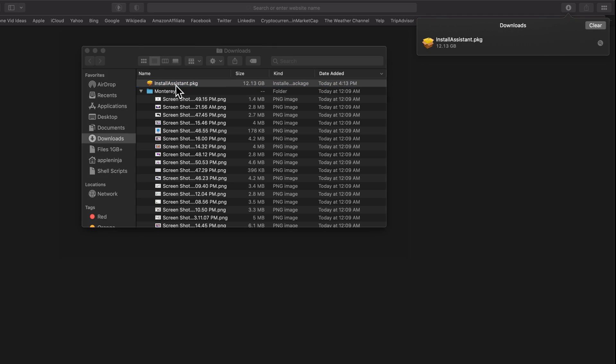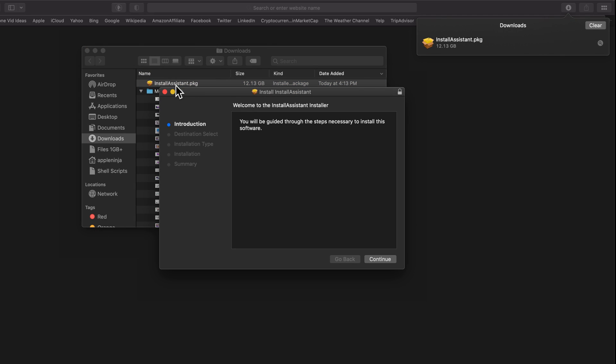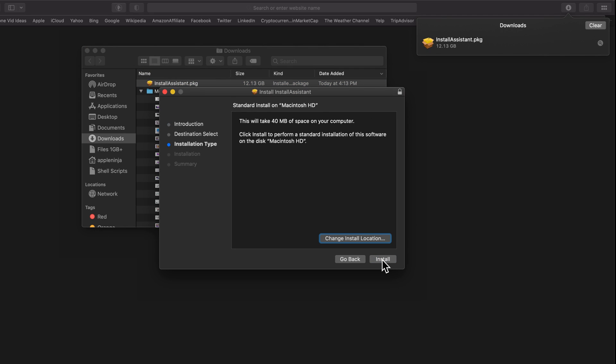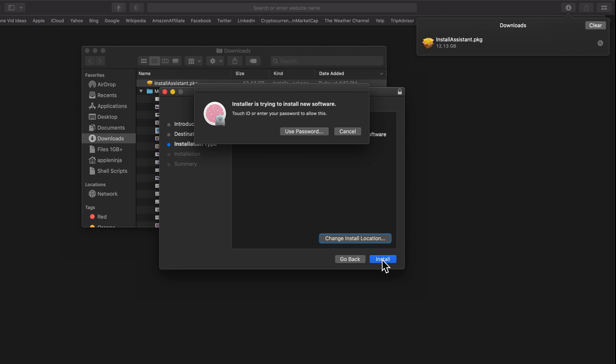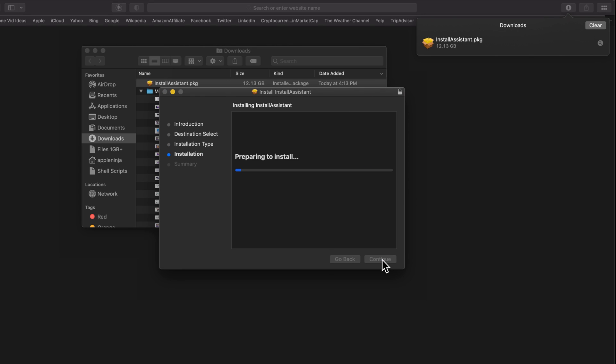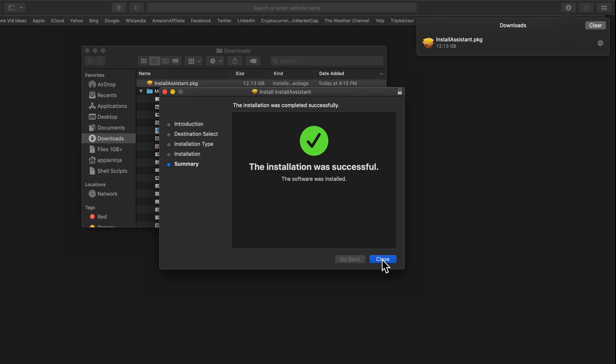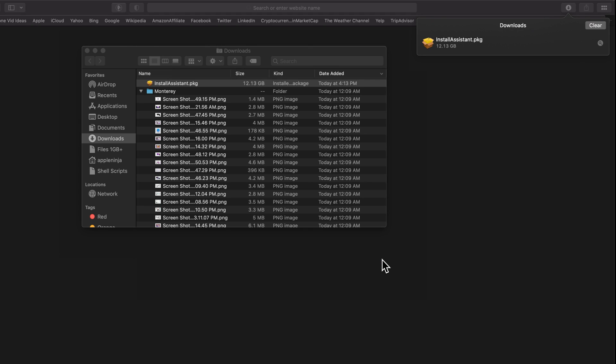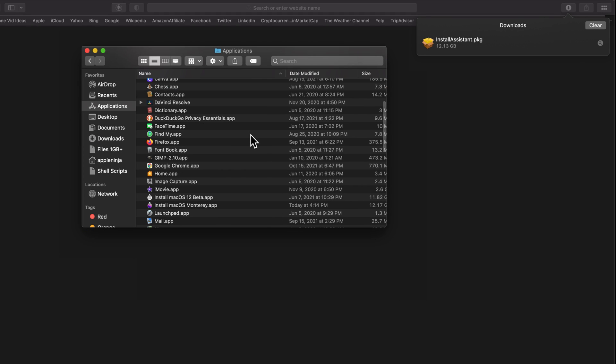If I double click this, it's going to run through an installer. Click install, enter your password, and it is writing that package to my applications folder. So I'm going to go into my applications folder, and you're going to see it just replaced it with a brand new copy of macOS Monterey.